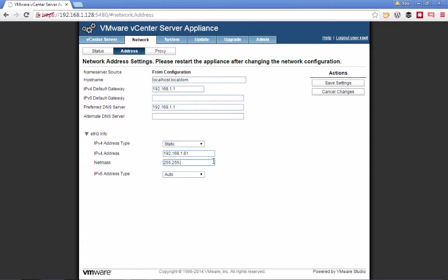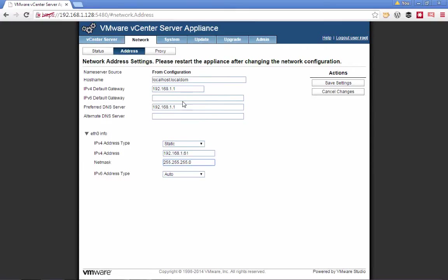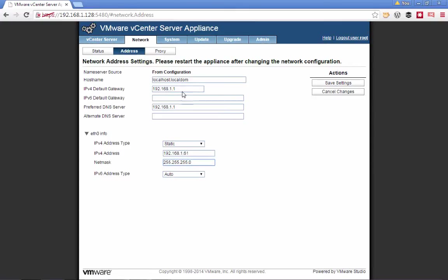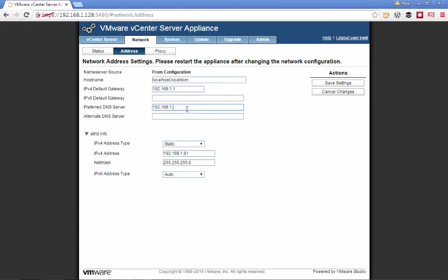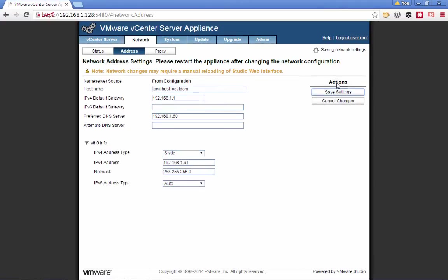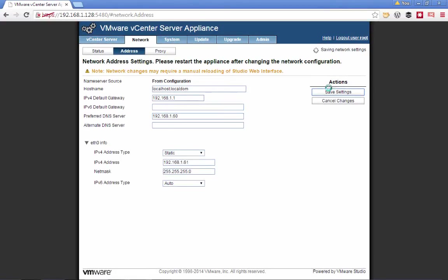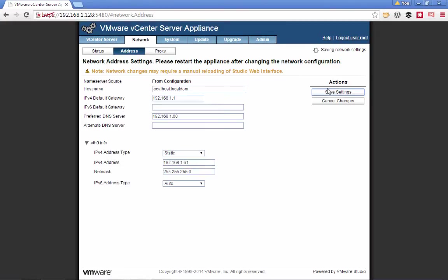We'll also go to our Windows DNS server and enter the A host record for our vCenter appliance. Remember, in VMware vSphere, it's all about time and DNS. So, from this point forward, we'll use proper DNS names when accessing our VMware vCenter appliance.